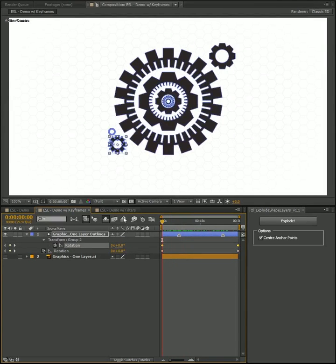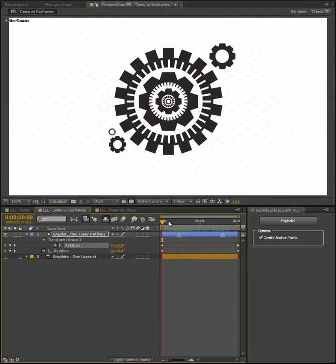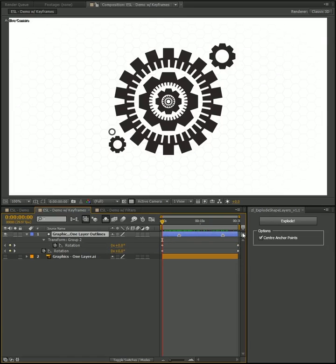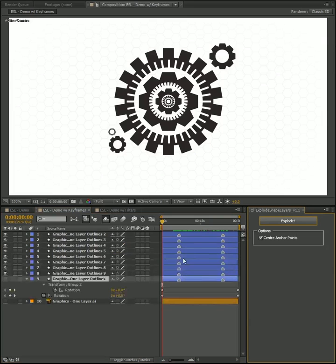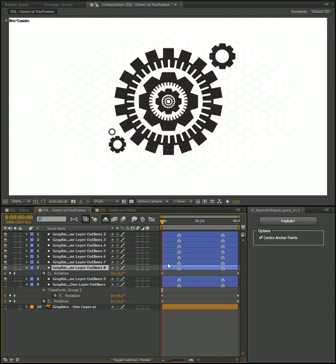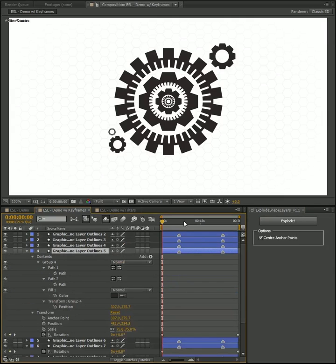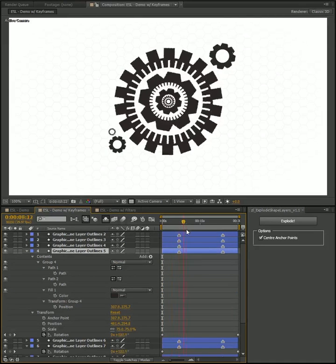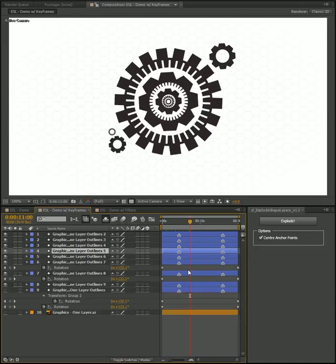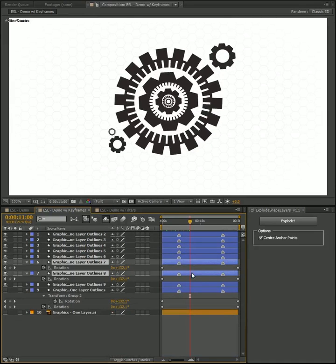And I've even got some keyframes going there, or some markers rather. When you explode it out, all of this gets preserved. So every single layer will still have its rotation. Just note that because I center my anchor points, it'll rotate around its own anchors instead of around the main center.